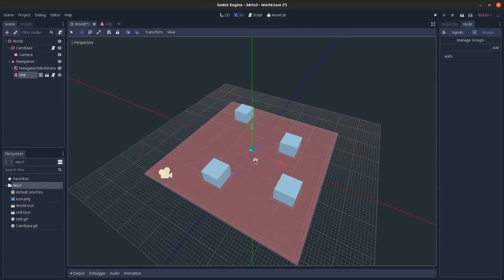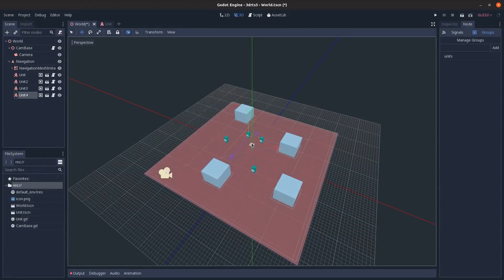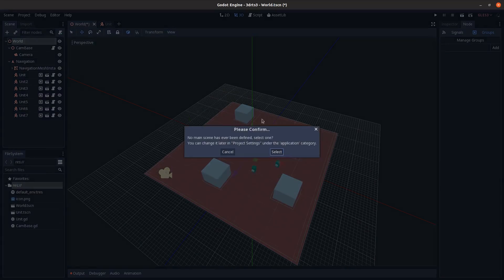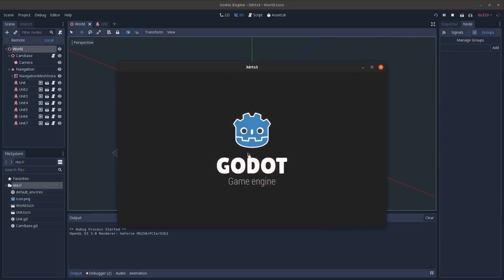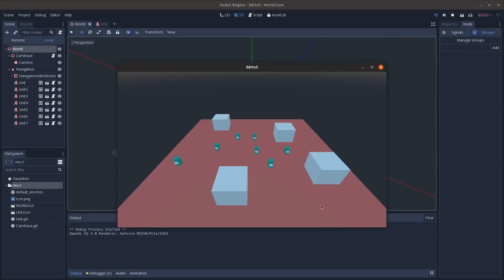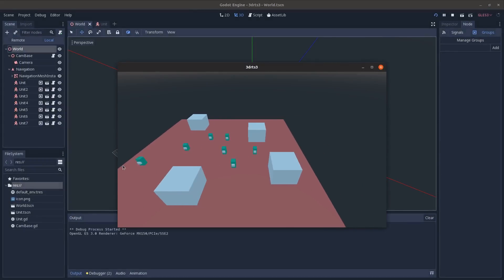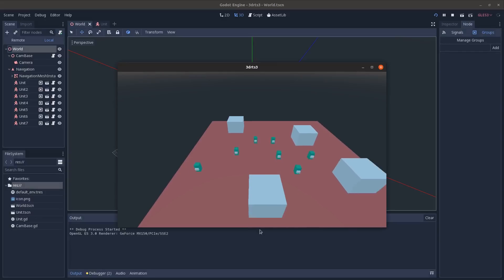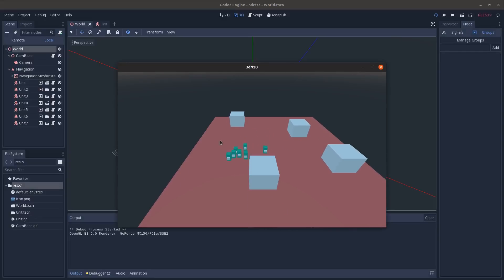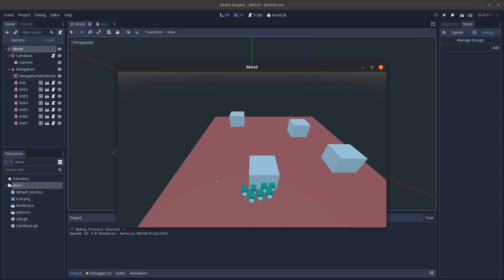Save the script and add some units to the world scene. Instance a unit and run the scene with the world as the main scene. You can see that moving the mouse to the screen edges moves the camera, and right-clicking moves all units to that position. They bump into each other a bit, which will be addressed in a future episode.